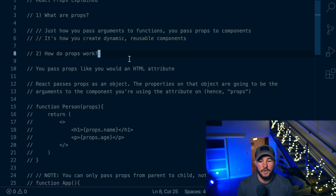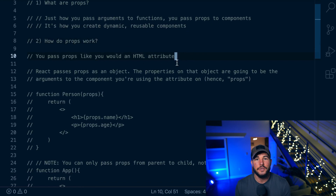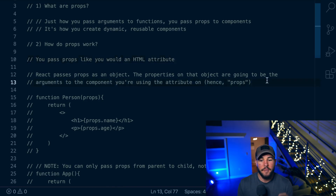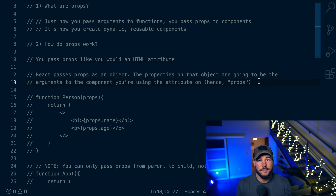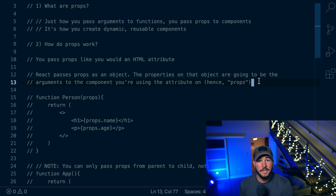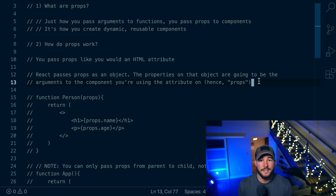So how do props actually work? You use props just how you would use an HTML attribute, or very similar to how you would use an HTML attribute. React will pass these props as an object, and the properties of that object are going to be the arguments to that component that you want to create that dynamic component with. So when you pass a prop to a component, it's going to be on an object and the properties of that object are going to be the key-value pair of that attribute. This is why it's called props.